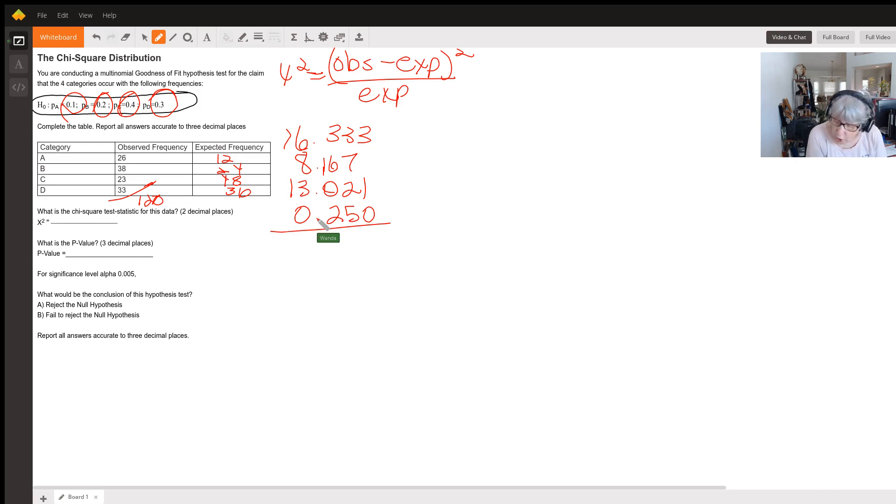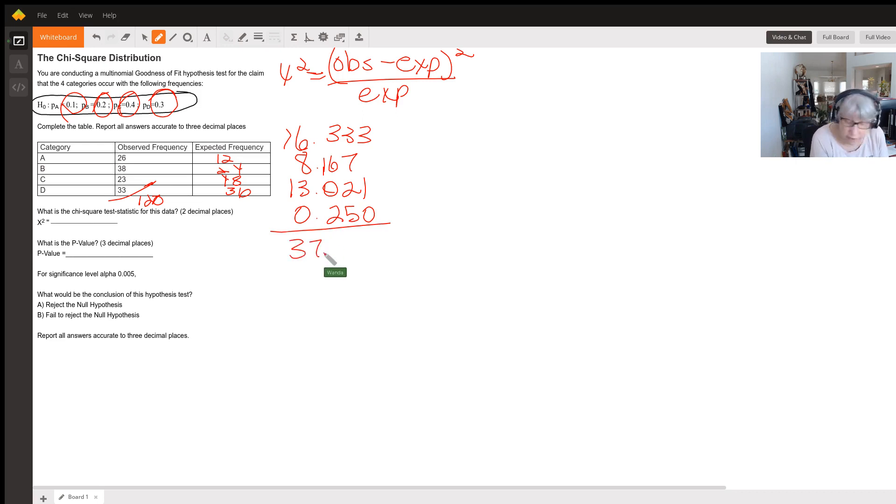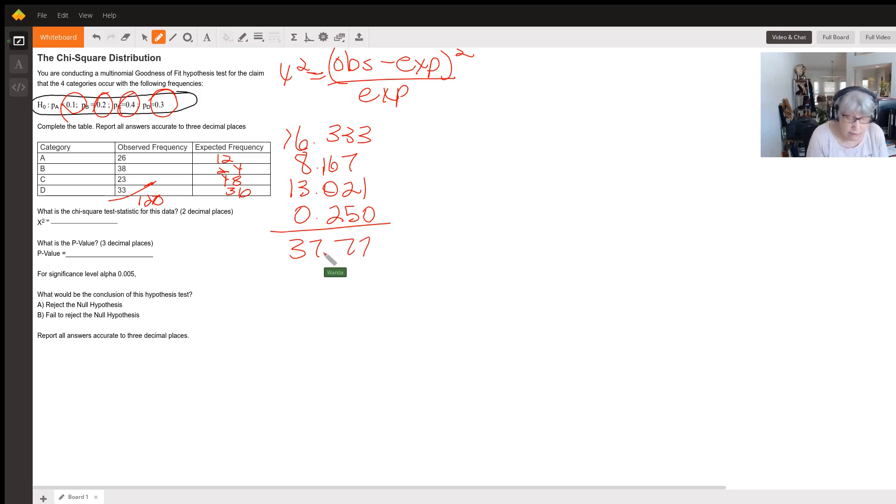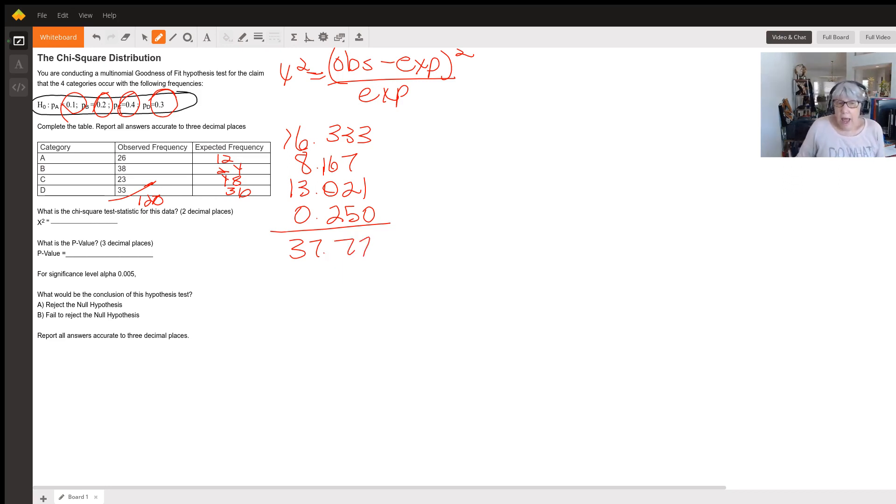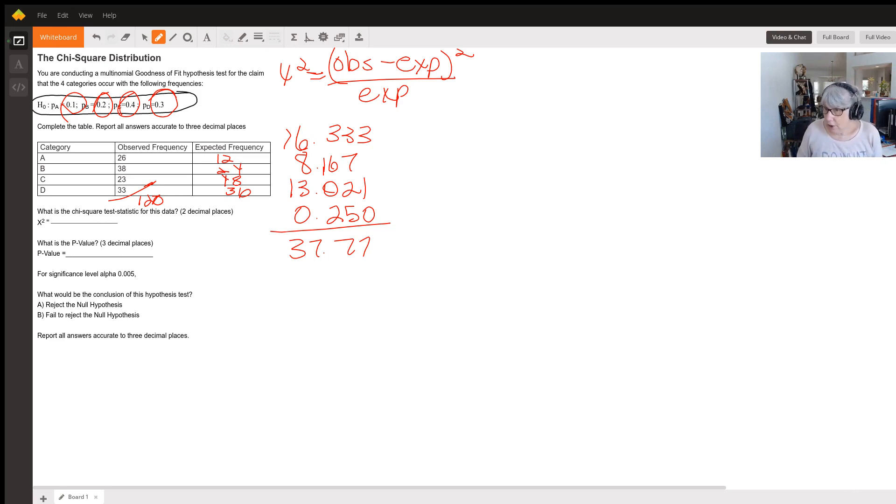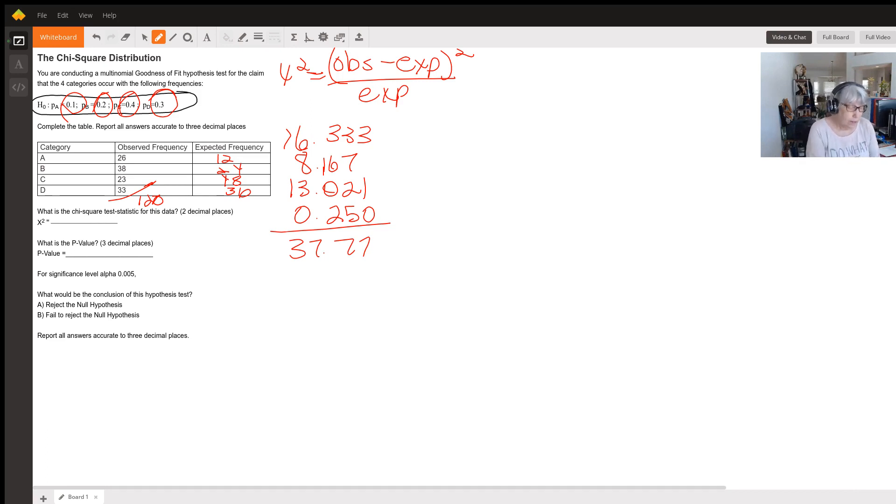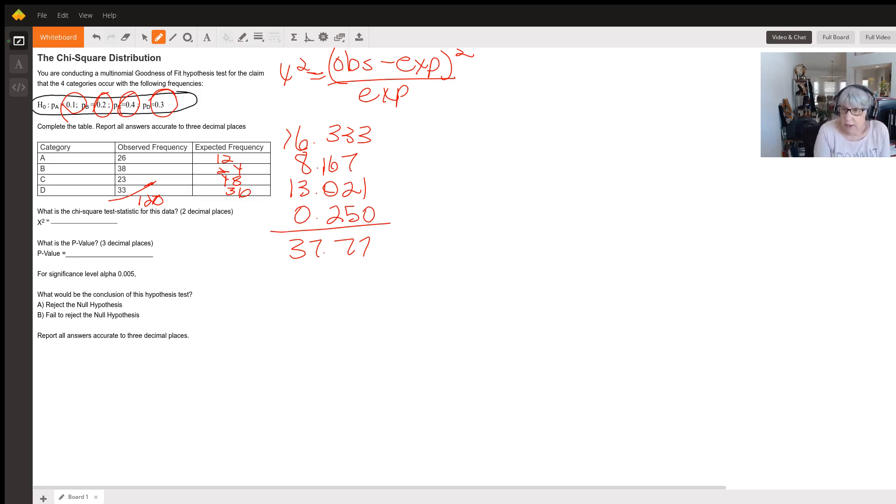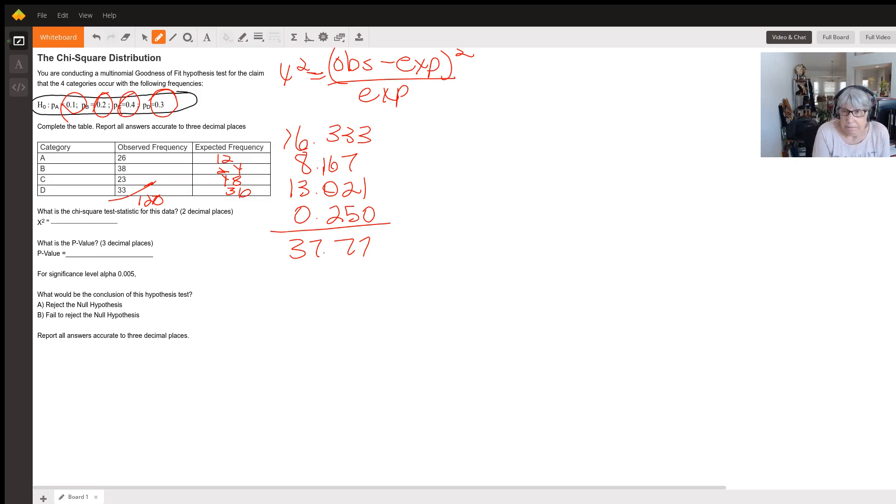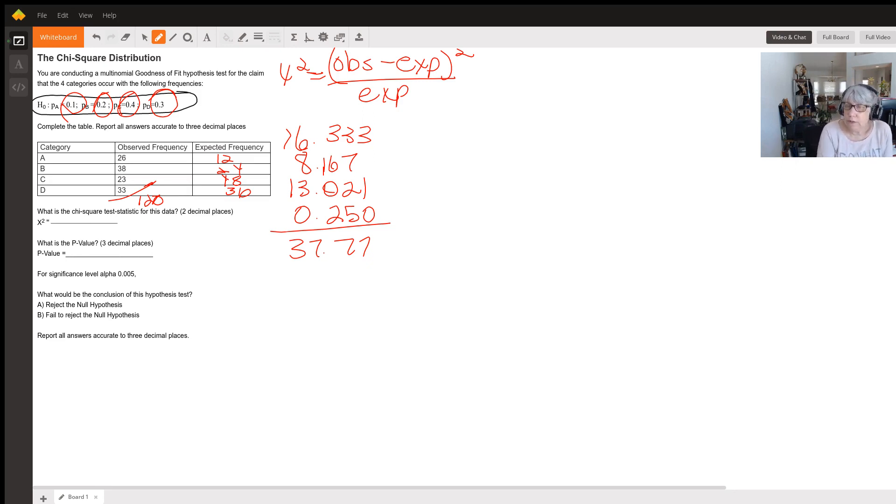The total, if I add those all up, is 37.77. You're going to be using some kind of technology usually to do all of this; rarely will you do it by hand. A TI-84 calculator is a good calculator to use for statistics.